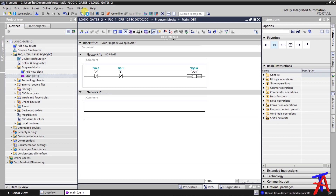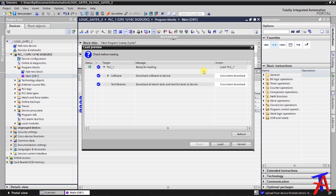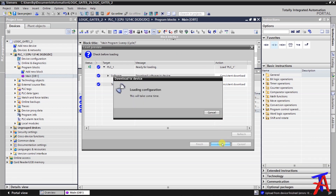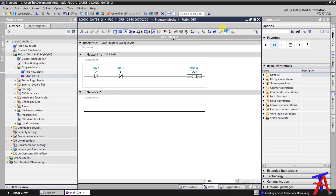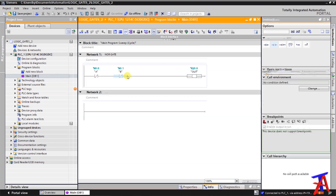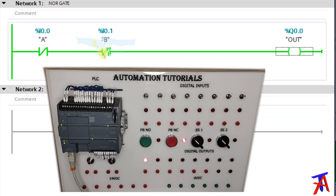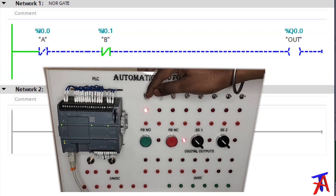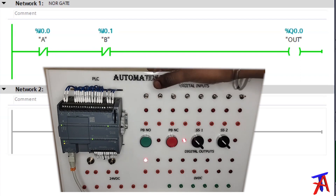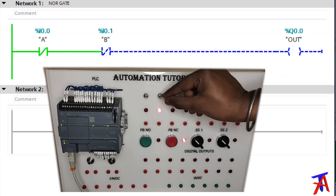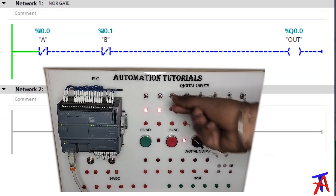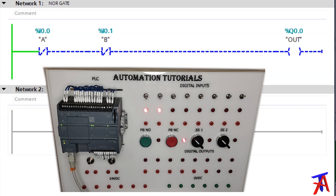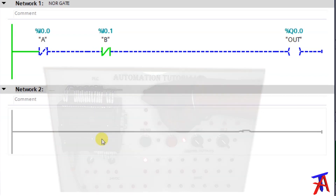So let's download it. Click on load. Turn the monitoring on. Right now both inputs are off and output is on. I will turn input A on — output will be off. And if I turn A off and B on, output is again off. And if I turn both inputs on, output will be off. This shows the complement of the OR gate.